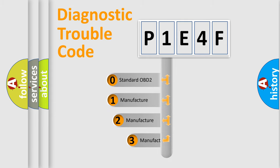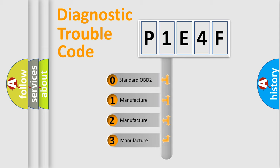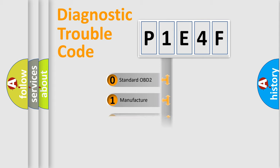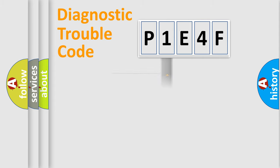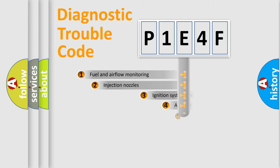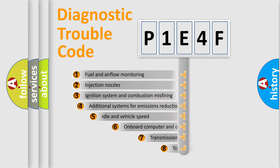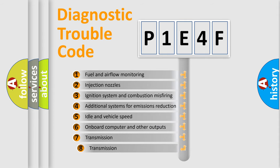If the second character is expressed as zero, it is a standardized error. In the case of numbers 1, 2, or 3, it is a manufacturer-specific error expression. The third character specifies a subset of errors.